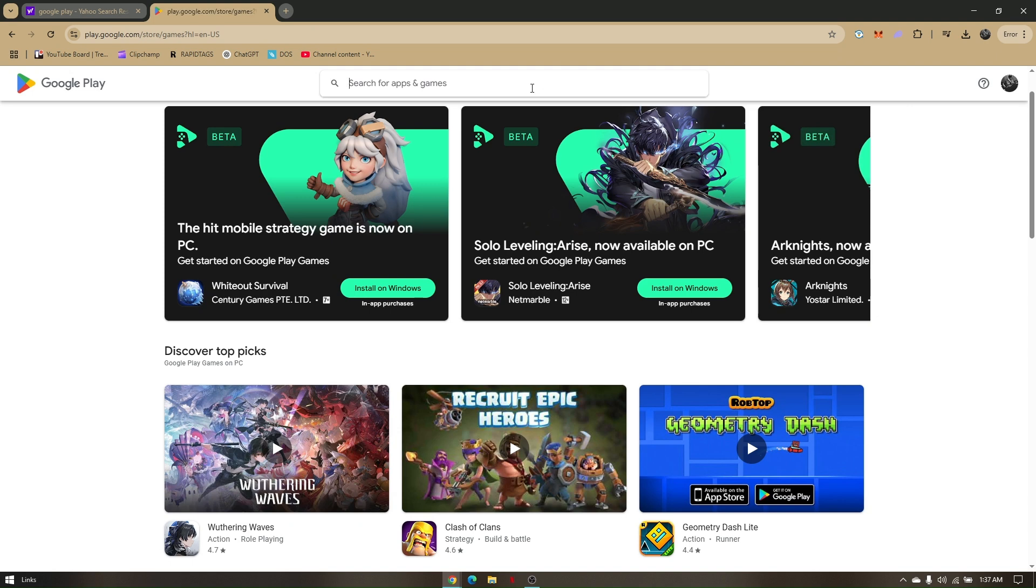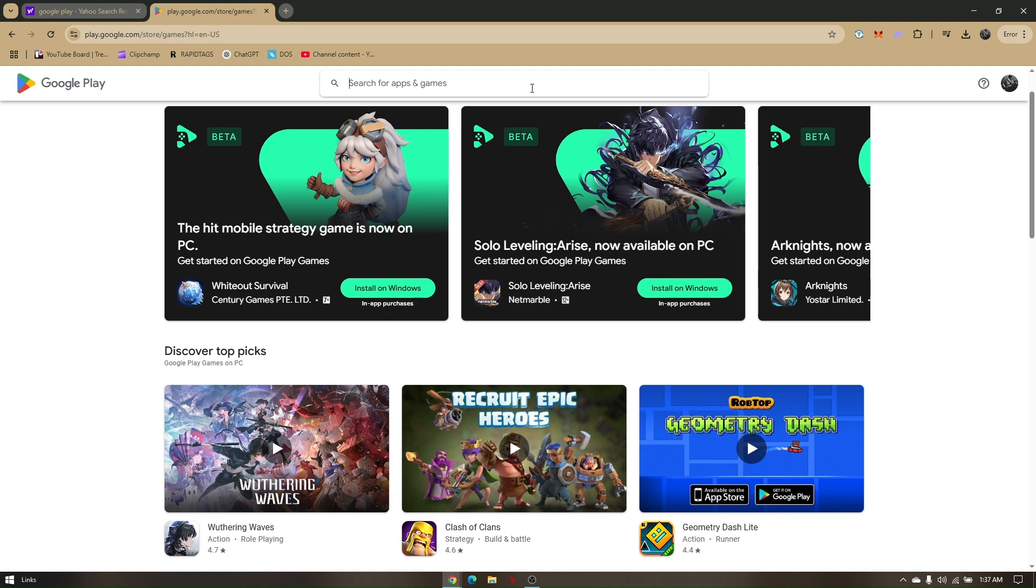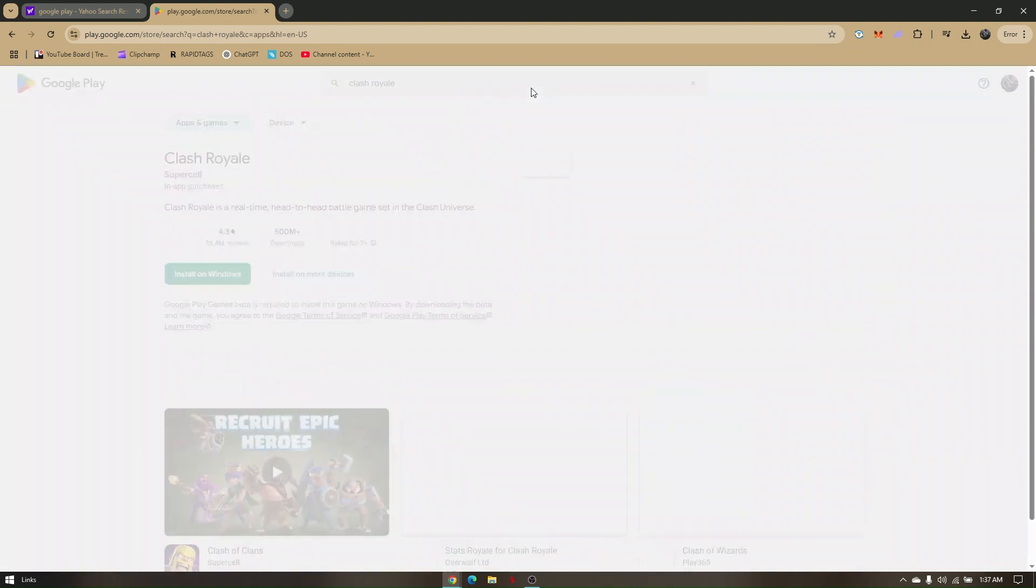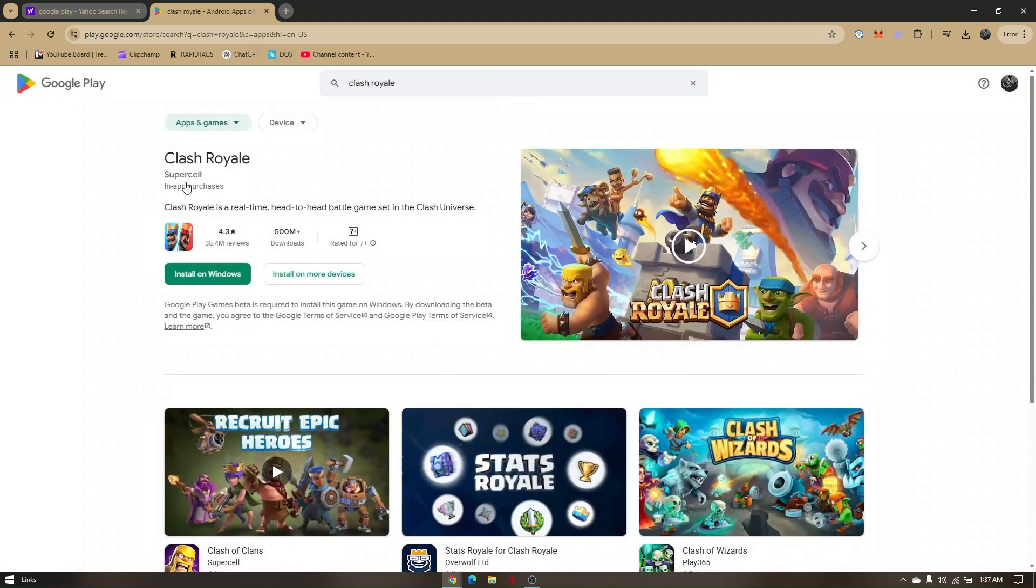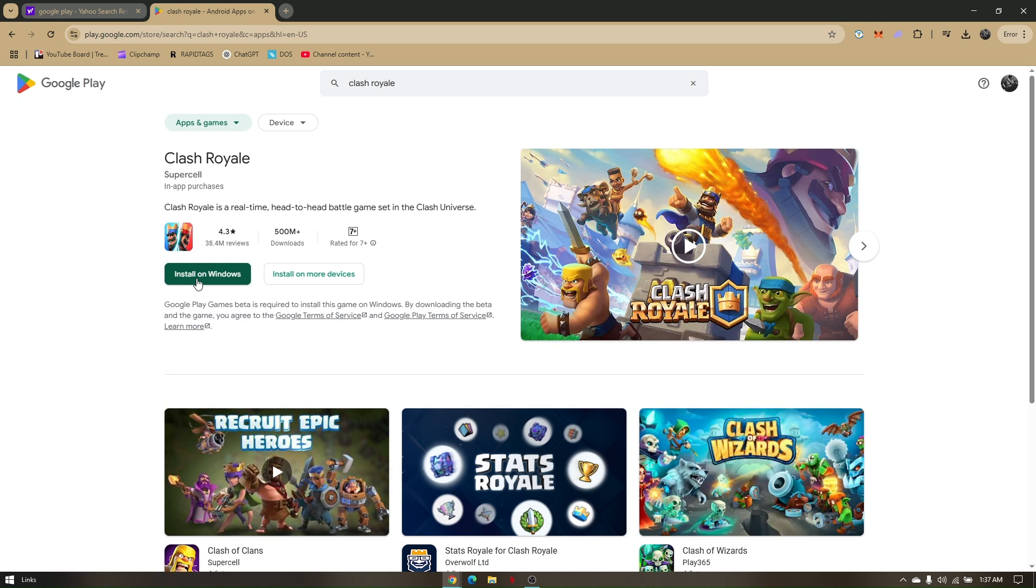Type Clash Royale, click enter, and then click on install in Windows. You will be asked to log in using your Google credentials.